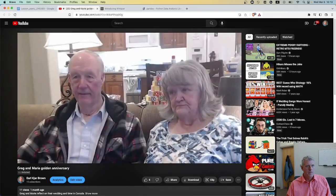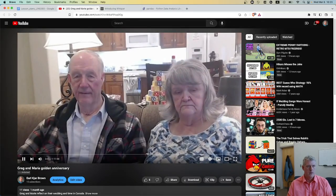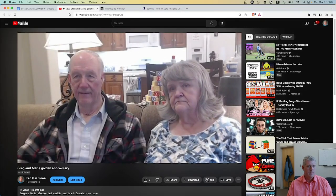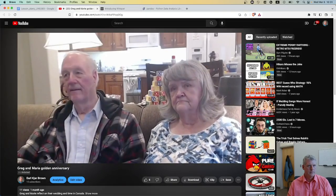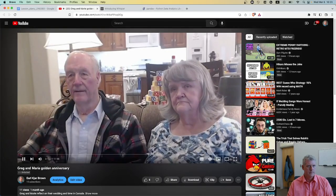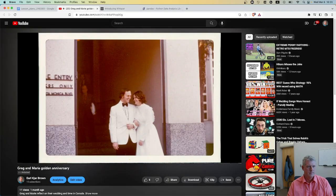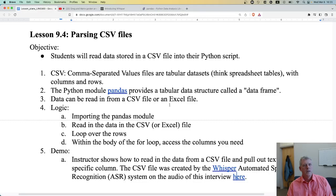Here's a clip of that interview audio: 'Today is December 31st, 2022. It has been nearly 50 years since you guys got married in the LA Temple, and so we wanted to ask you guys about that.' That is the audio from the interview I transcribed with the Whisper ASR system.